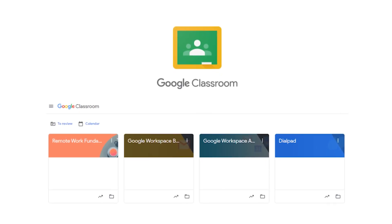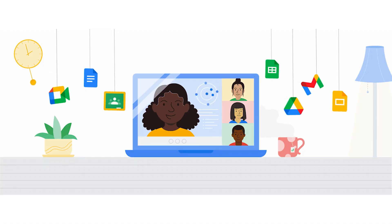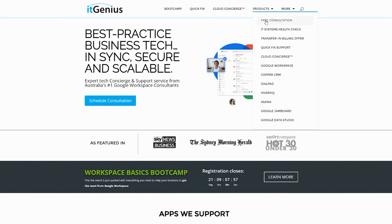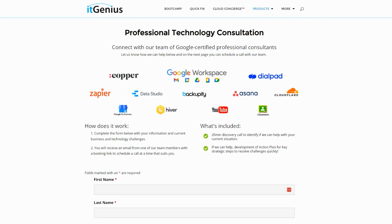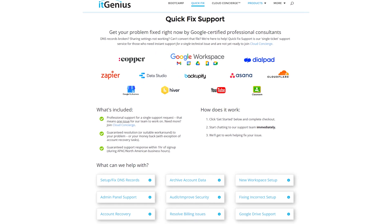If you'd like to learn more about Google Workspace and the technology ecosystem, you can join our free Genius Academy by transferring your billing across to IT Genius, or you can join a Workspace Basics Boot Camp. If you're a business owner and you're interested in an audit on your technology stack or your Workspace account, or you're looking to do a project in the tech world, you can take advantage of our free consultation. And if you need help right now, consider joining Concierge or taking up a quick fix with our team for professional support for your tech stack.